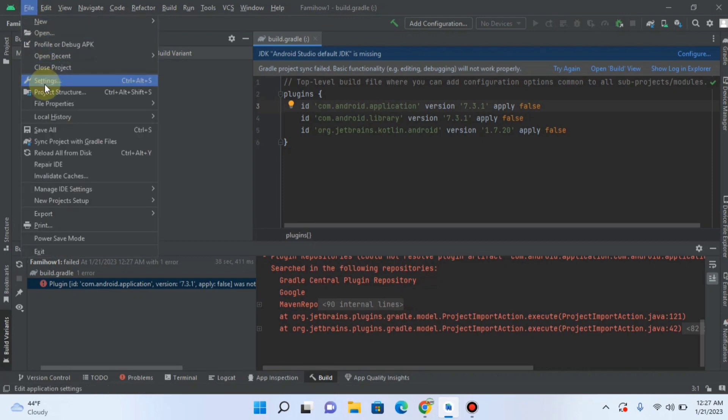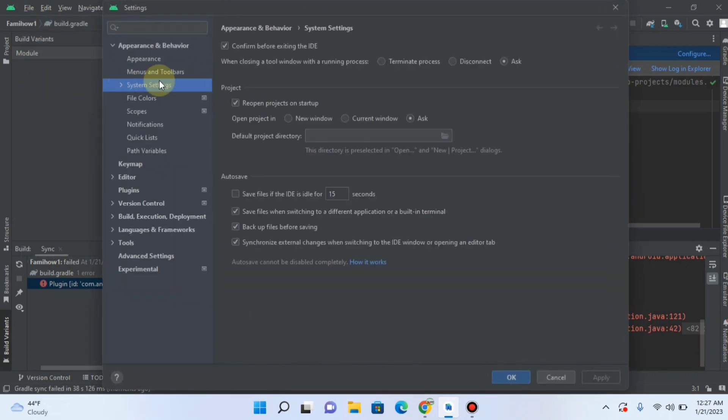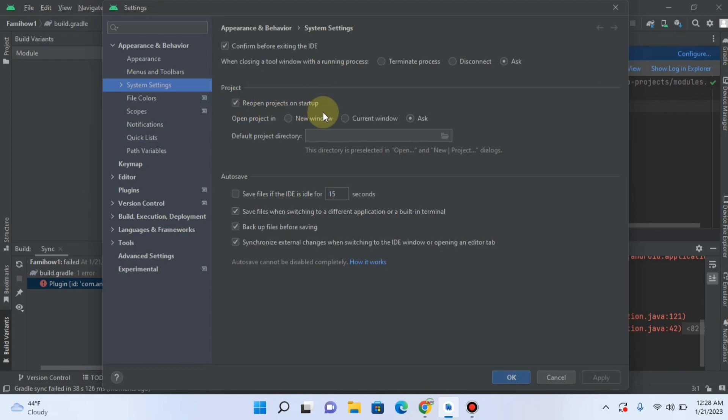Click on Settings. After that, click on System Settings. And then here you can see under the heading of Project, you can see the option of Reopen Projects on Startup. Uncheck this. Click Apply. OK.